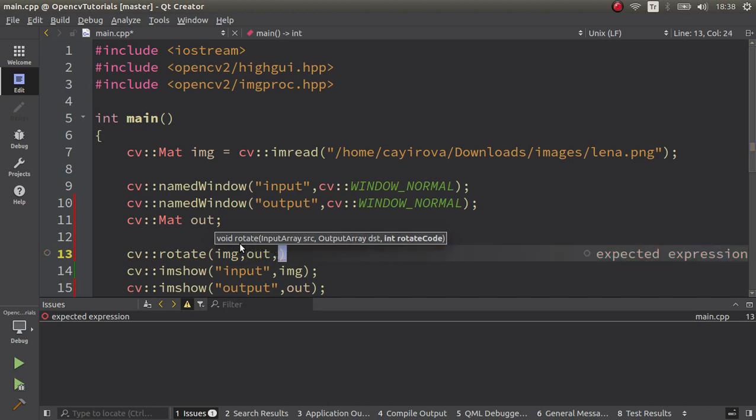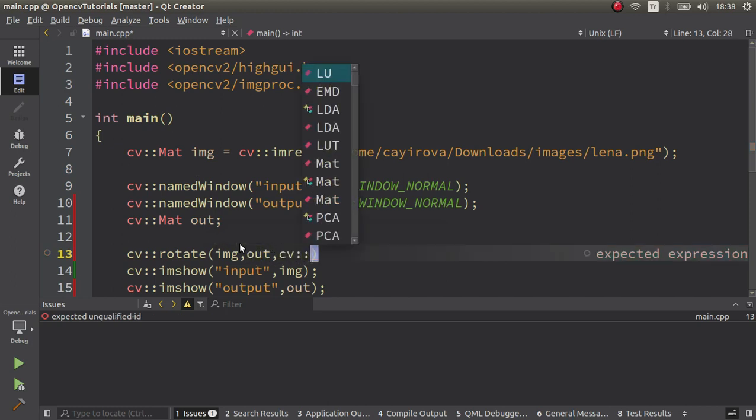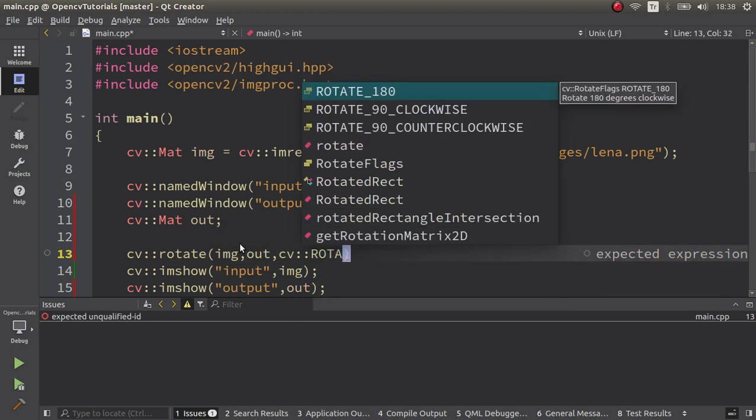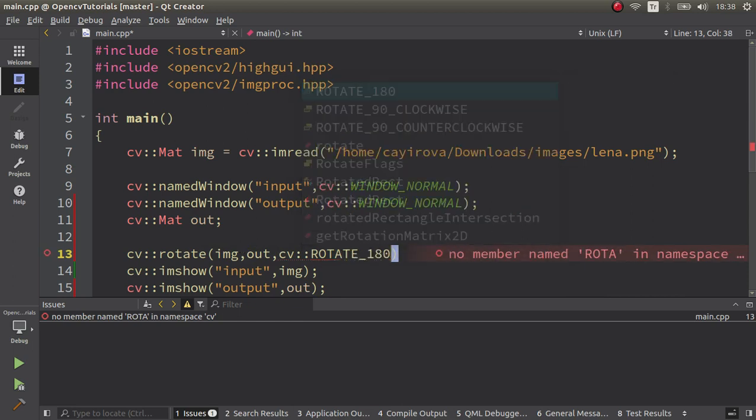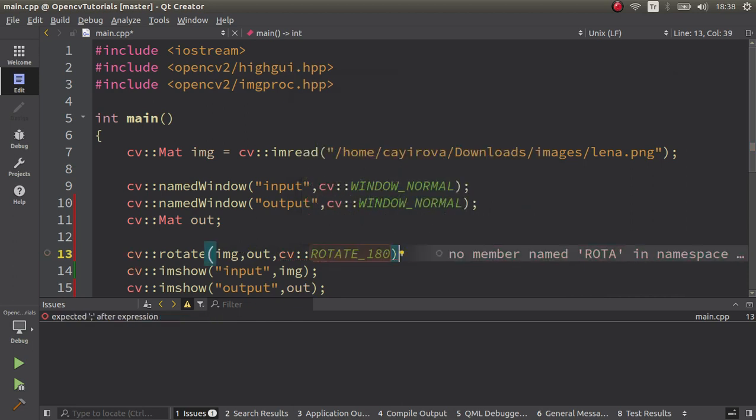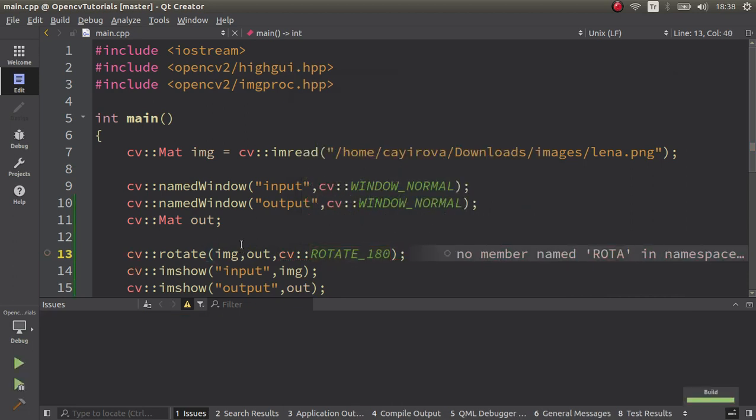be out, and for the flag there are three flags we have. Let's start with rotate 180 and now we're going to see the up and down side of the input image flipped. Okay, this is 180.